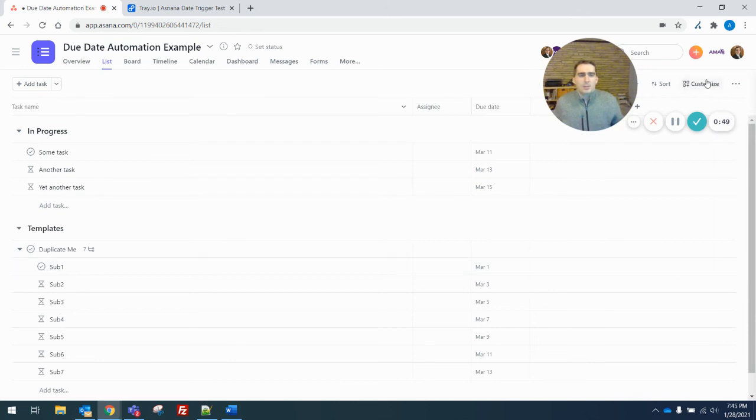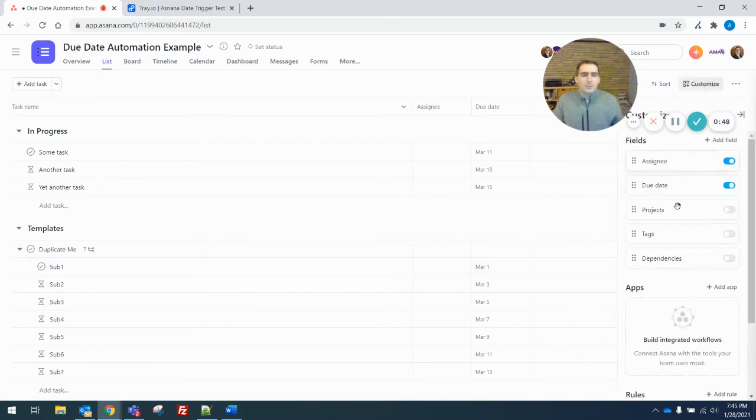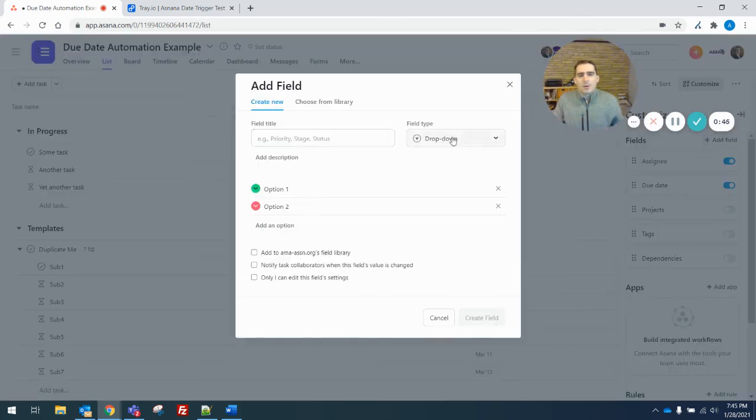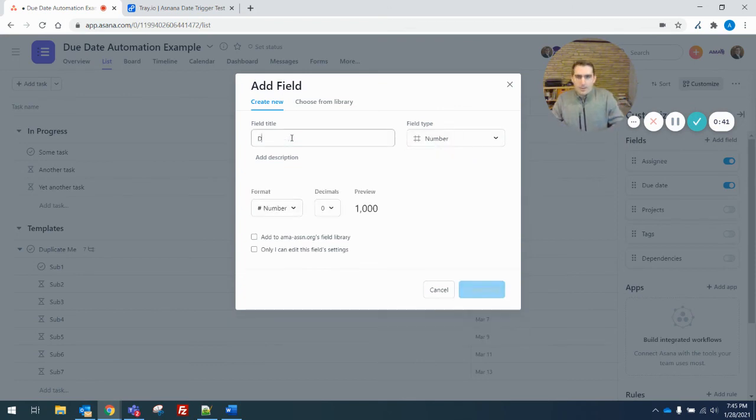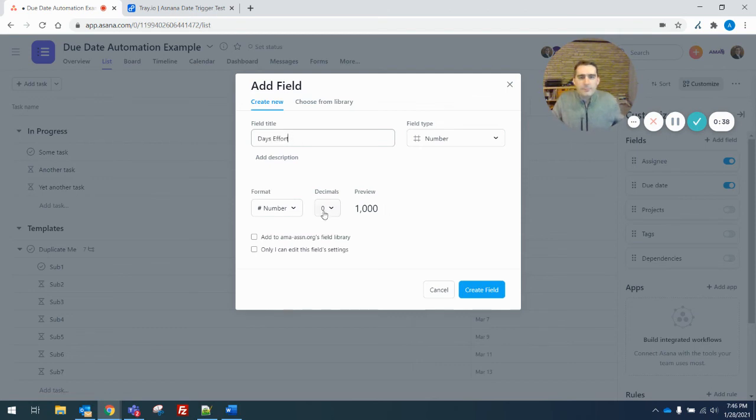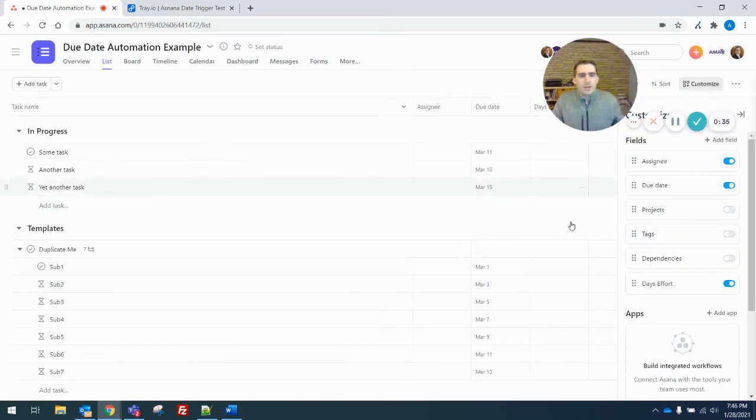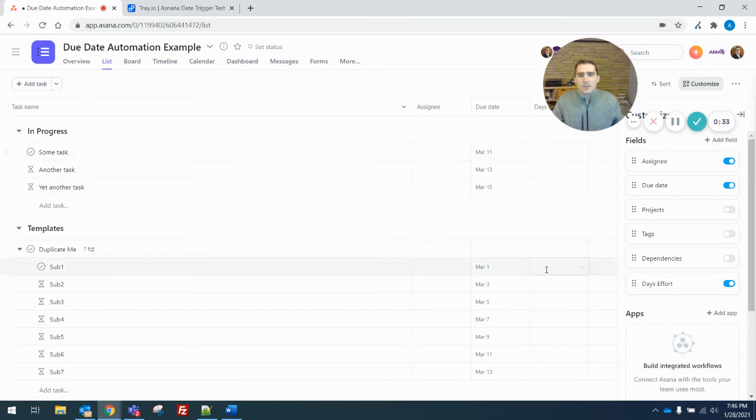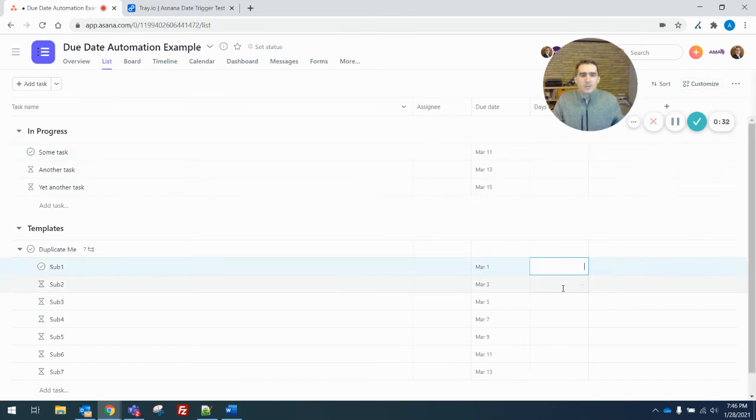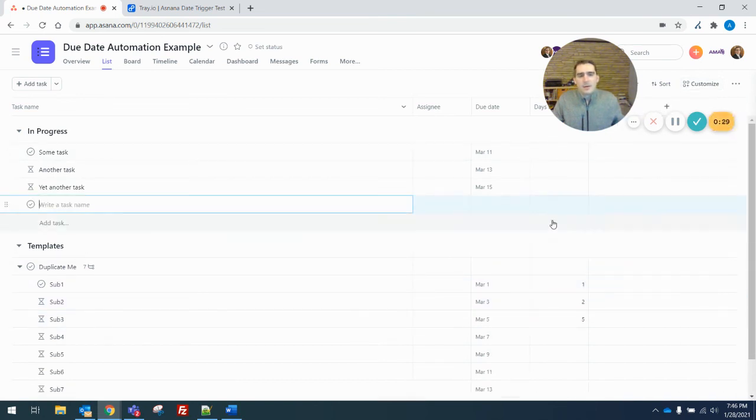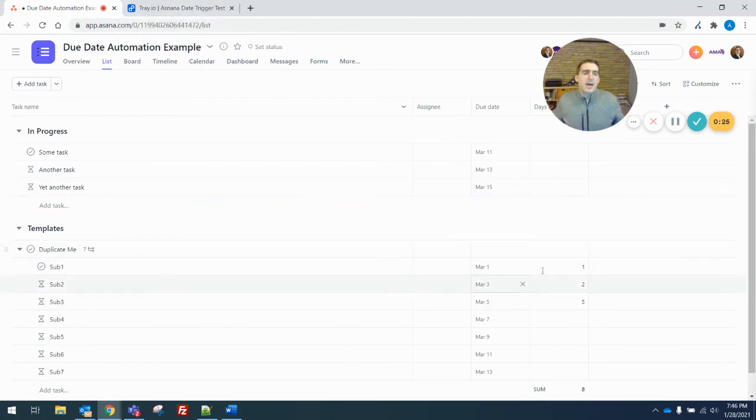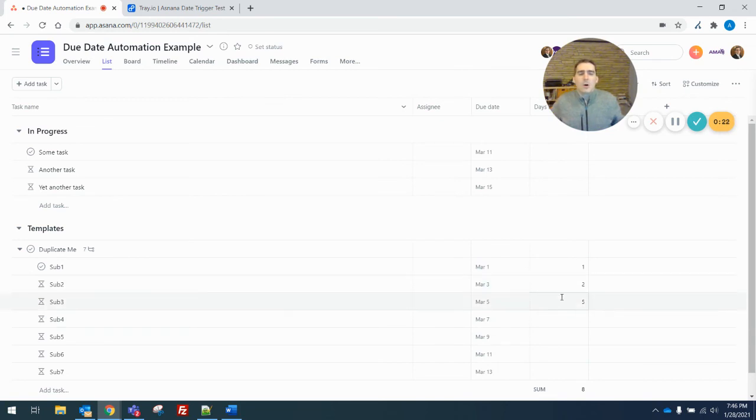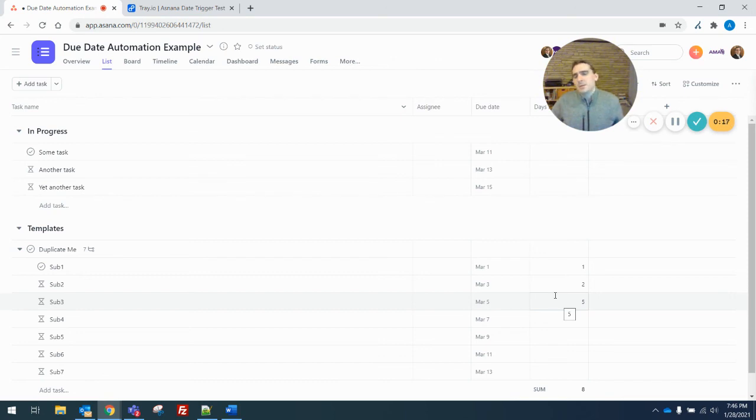I also might end up doing something like putting in a custom field that is a number and calling it like days effort. Not I don't recommend tracking work this way, but we're tracking like level of effort estimation this way. But I might do something like one to five and then use this field instead of adding two days every time. Just add one day or five days, depending on how long that perceived task takes.